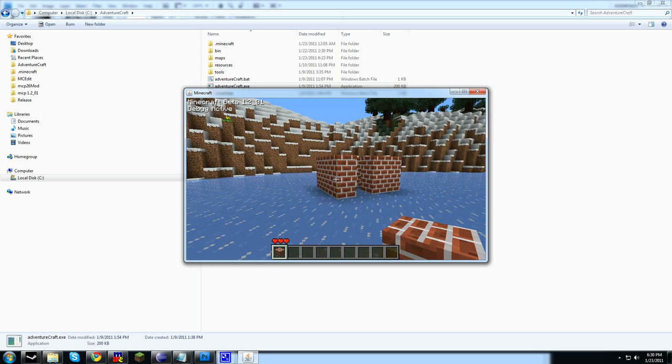Wrapping up this tutorial, I've shown you how to create your own maps with custom terrain to share with others. I hope you'll enjoy it. Thank you for watching, and please enjoy making maps in AdventureCraft.